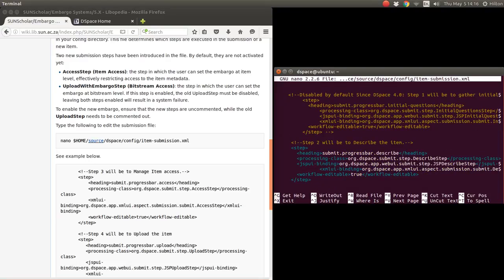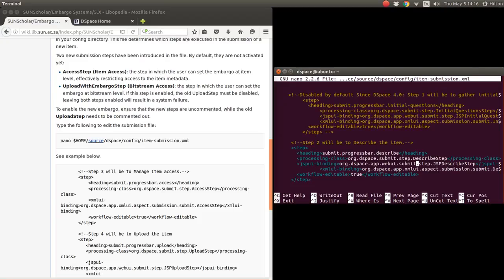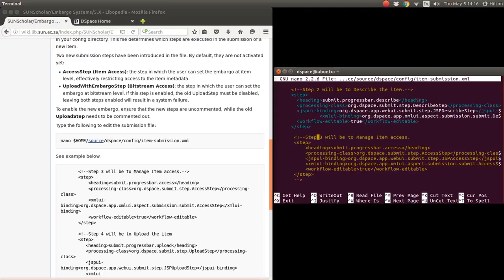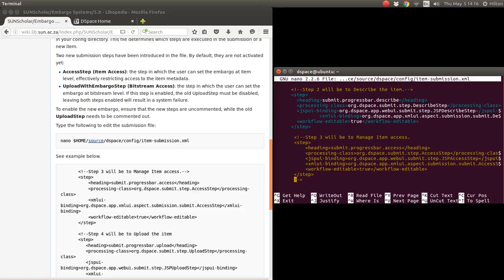Step 2, we gather and describe the item. Step 3, if you're going to embargo the whole item, this is the step you enable by removing those comment characters. That will enable that, but we're not going to do by item access. We're going to do by upload, so we want to enable this one - upload with embargo.